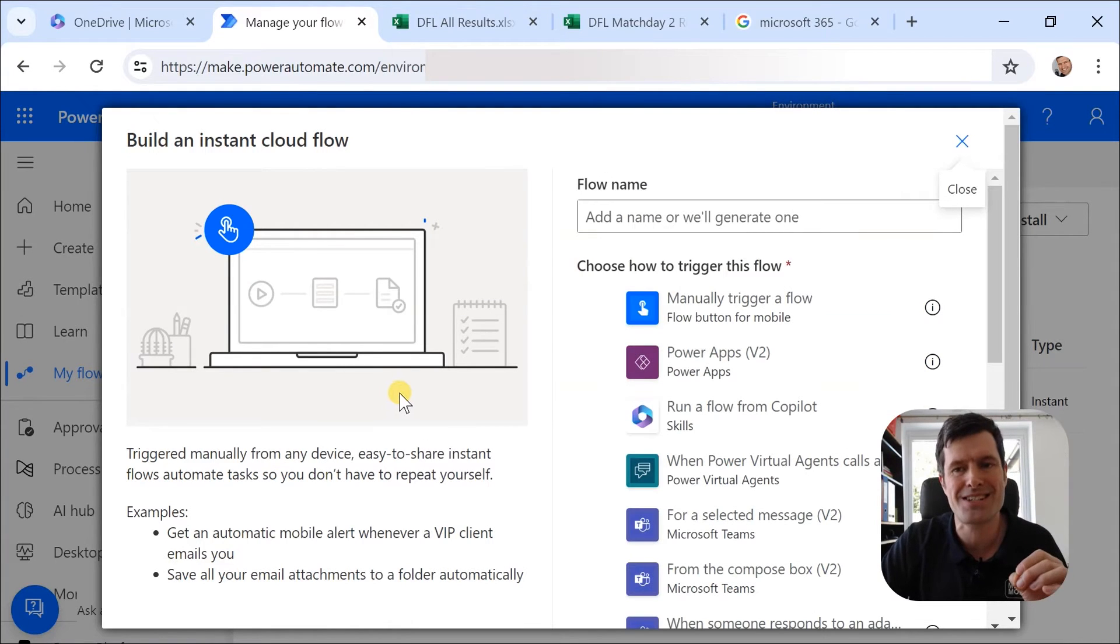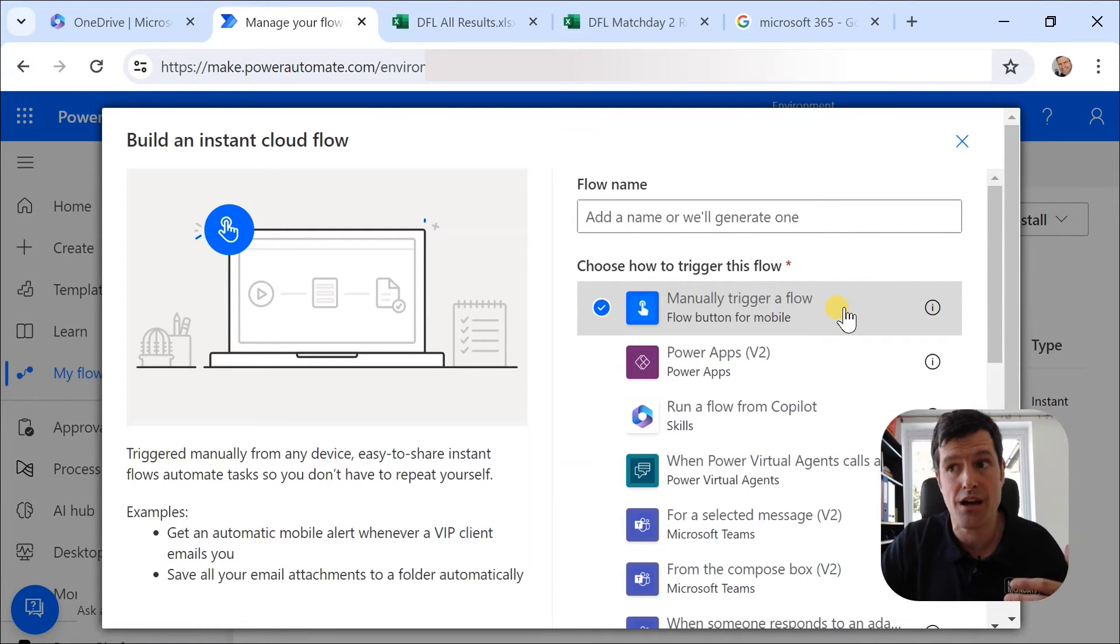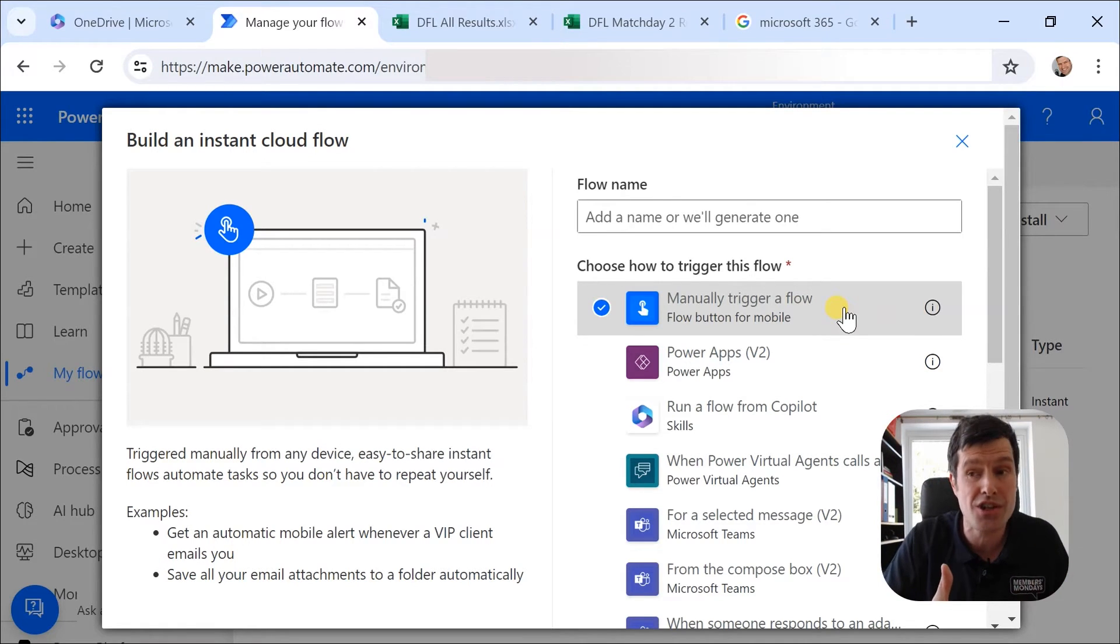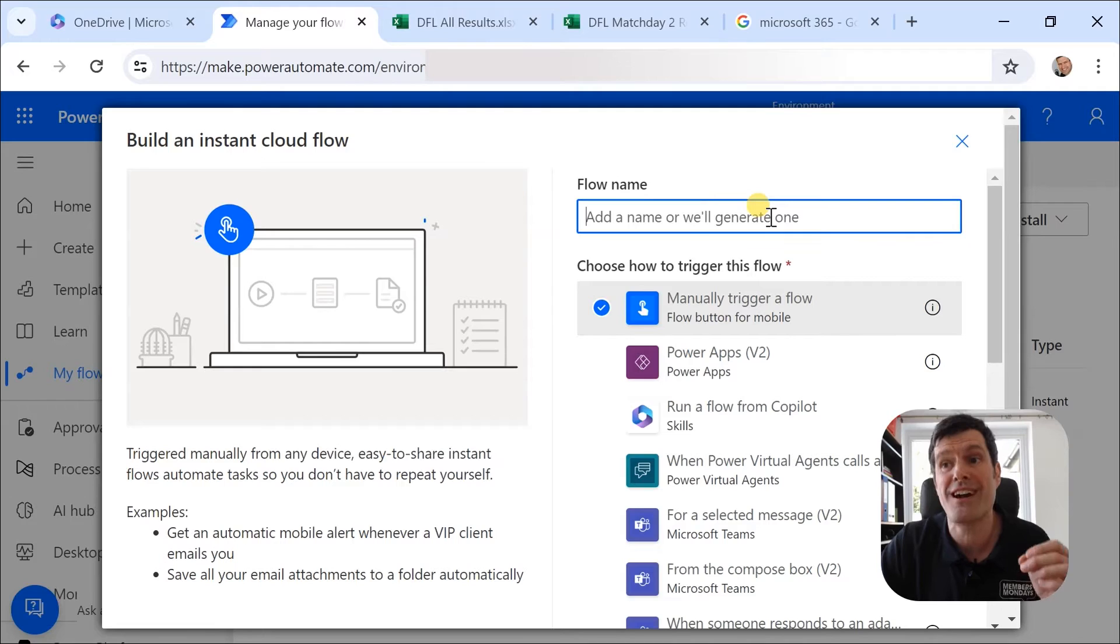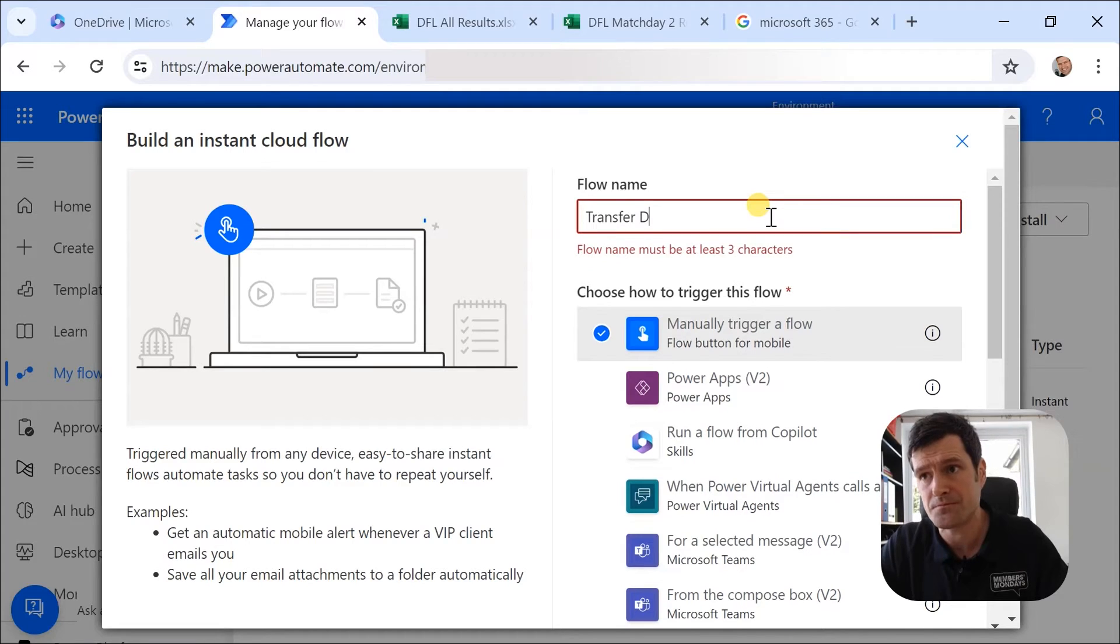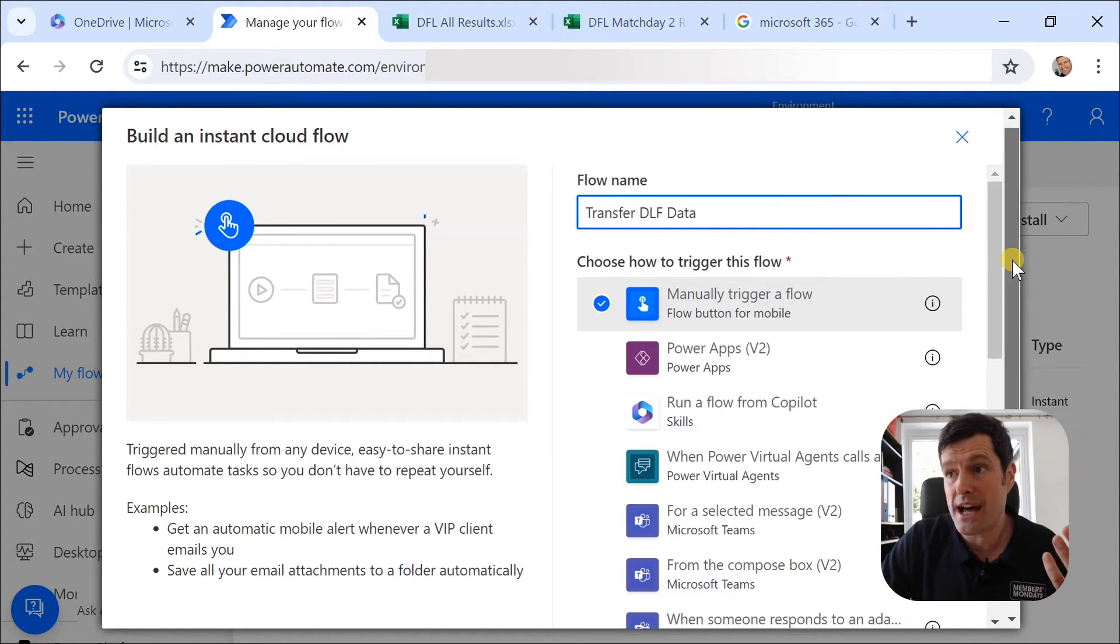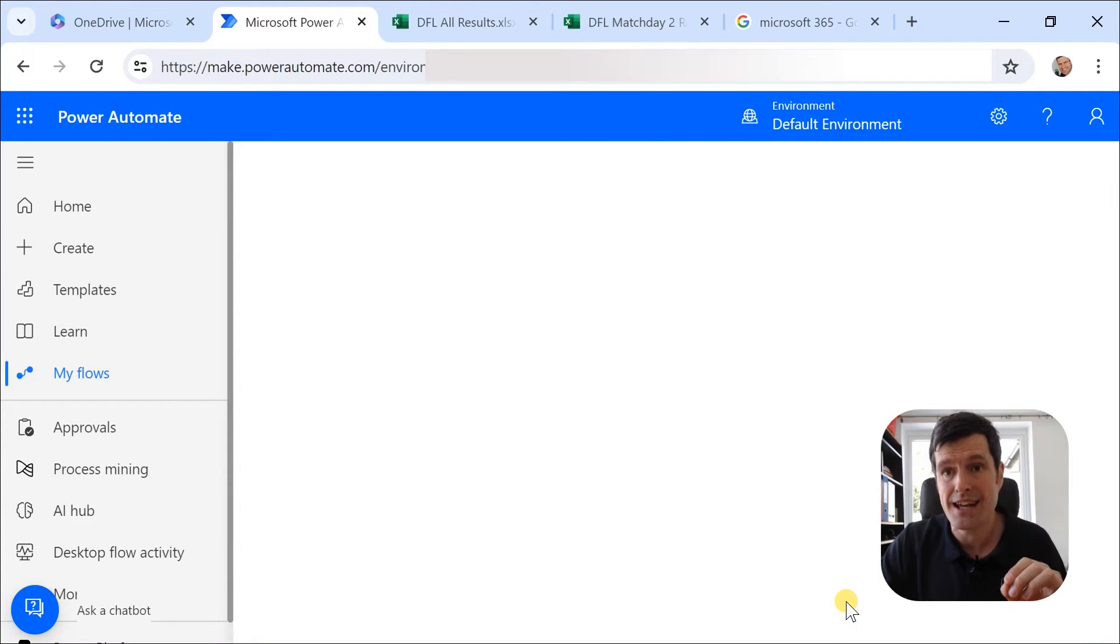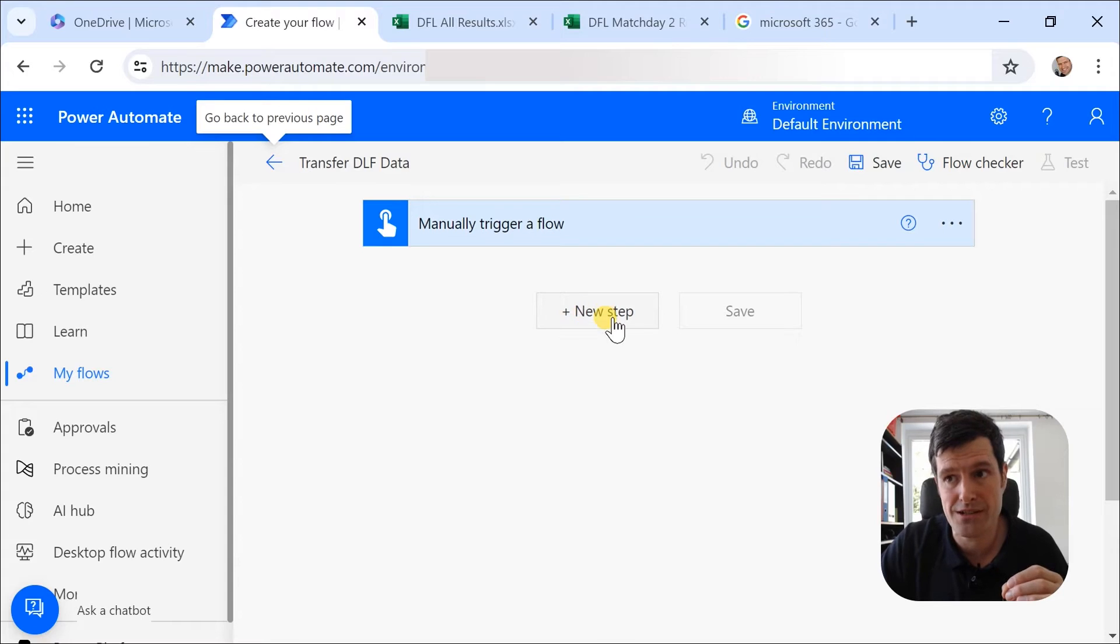We're going to use an instant cloud flow and we're going to choose the trigger here to manually trigger a flow. Second key concept is a trigger. What makes the flow start? We're going to do that manually. But as I just said, there's many ways to trigger a flow and you can schedule a flow too. So we're going to manually trigger it and then give the flow a name. I'm going to say transfer DFL data. And we're now ready to get our flow started. I'm going to scroll down and hit create. And this is what it looks like when we're working with Power Automate in the free version. This is what the interface looks like.